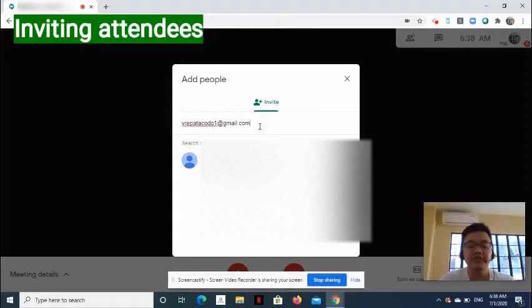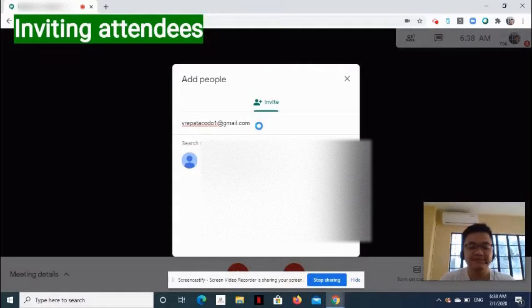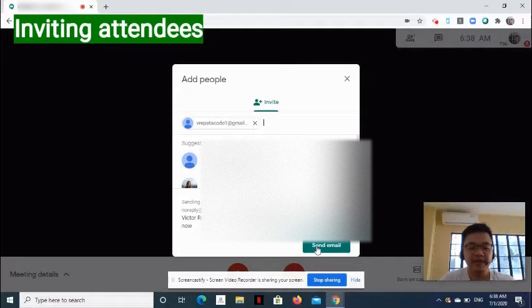To enter multiple email addresses, use commas. Click Send Email once done.